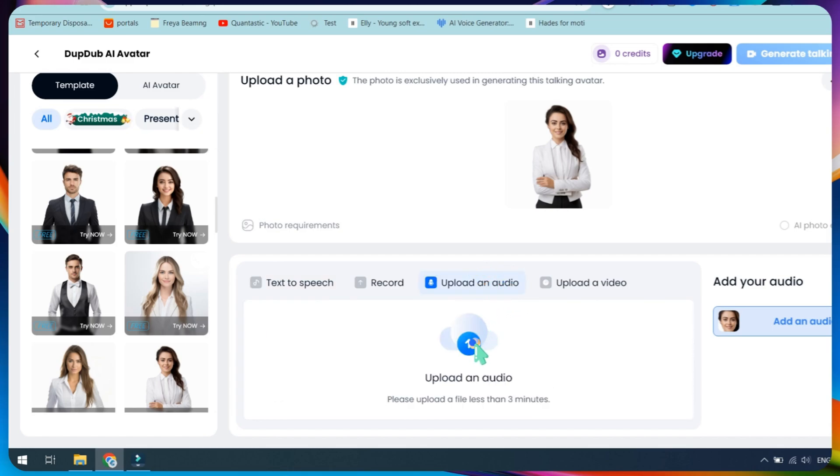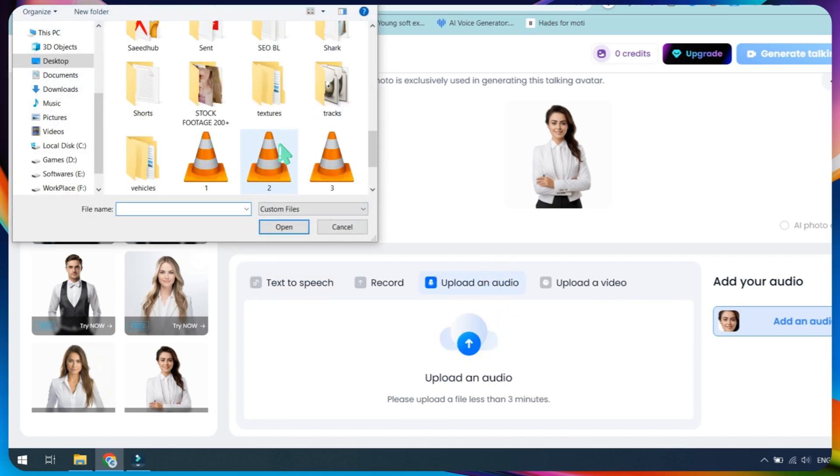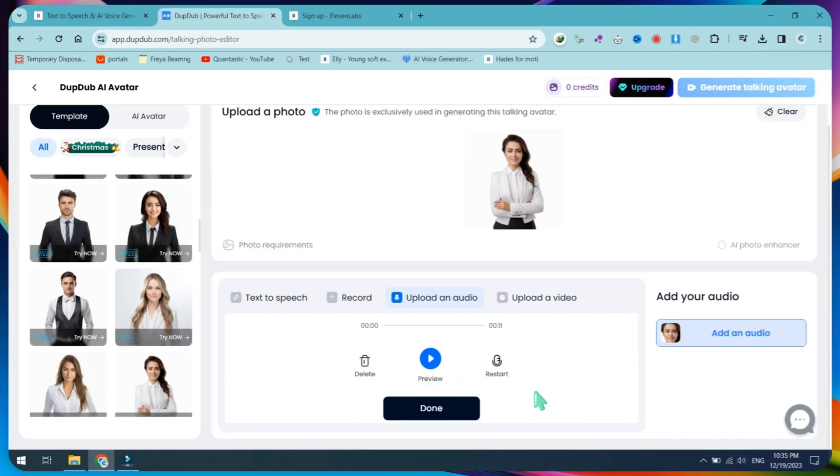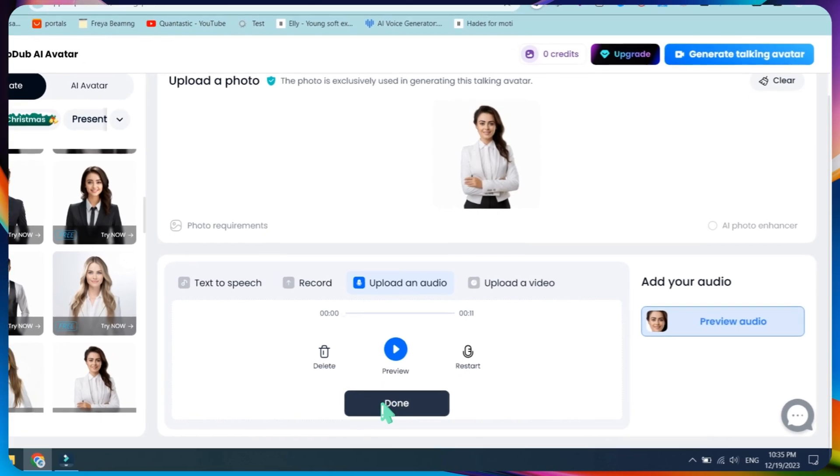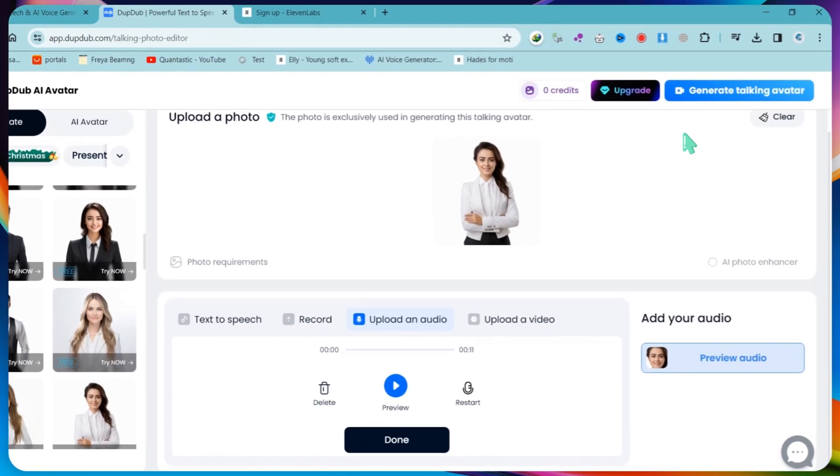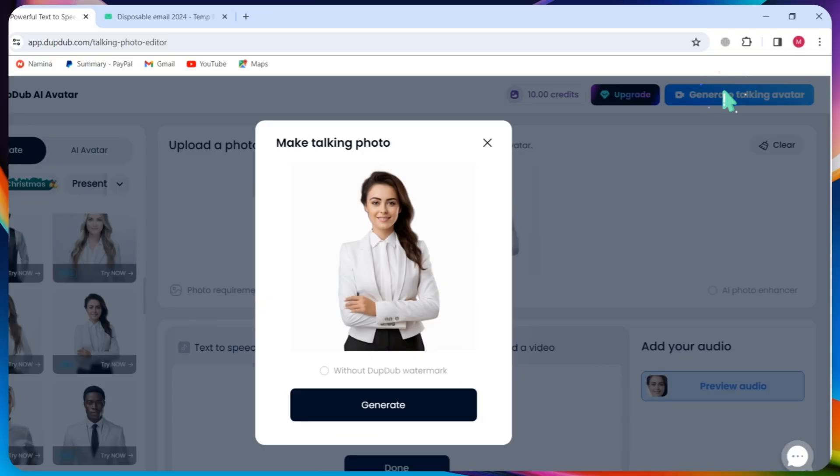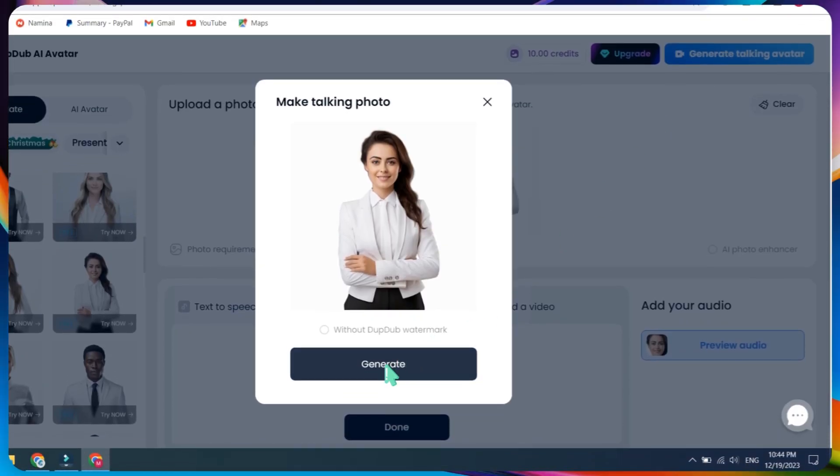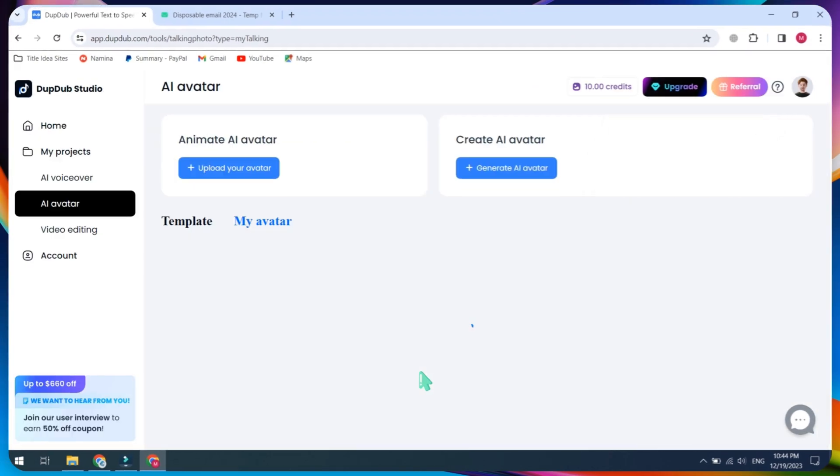Now, go back to DubDub, upload from 11labs, click on the Done button, and finally, click on the Generate Talking Avatar button. Our first AI talking avatar is complete. I will share a demo video at the end of the video.